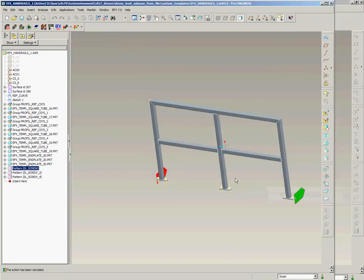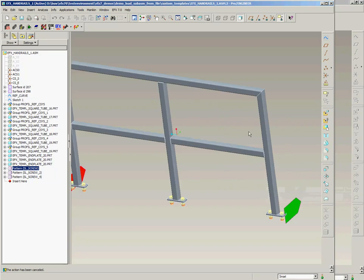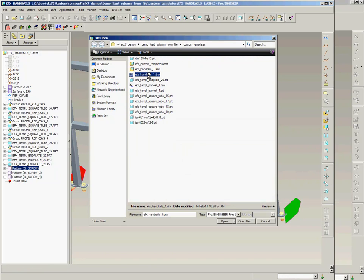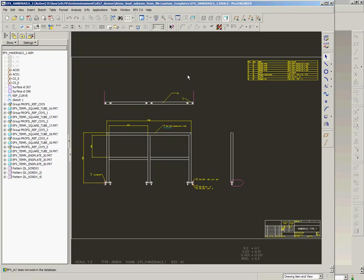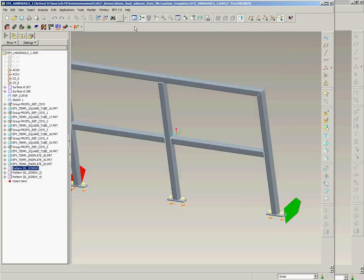After this I saved the assembly with this project sub-assembly and I did also a drawing for the handrails. Put a bill of material on, placed some views, placed some dimensions and saved the drawing.